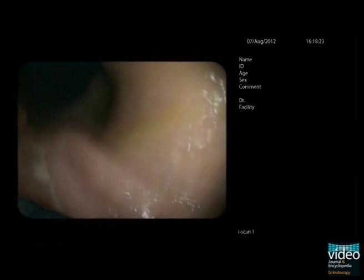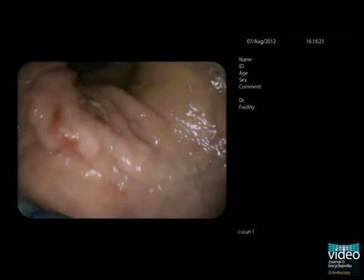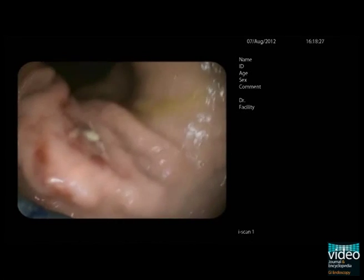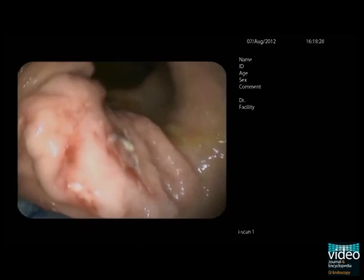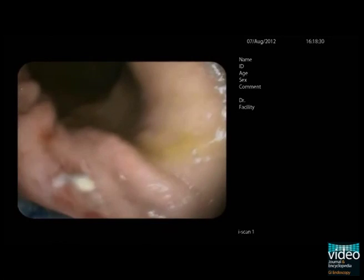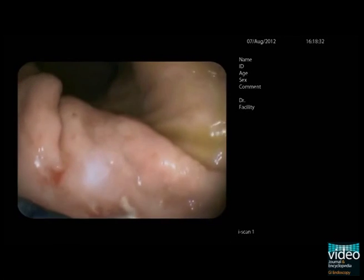In this patient, a gastric lesion was found partially within a hiatal hernia. It had a central ulceration. Close-up view revealed villous and irregular surface patterns.